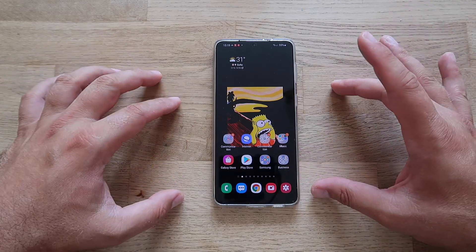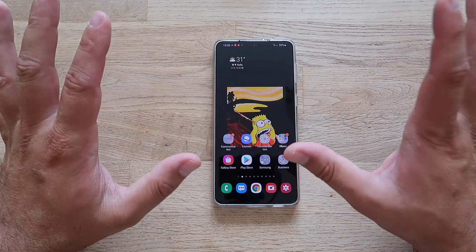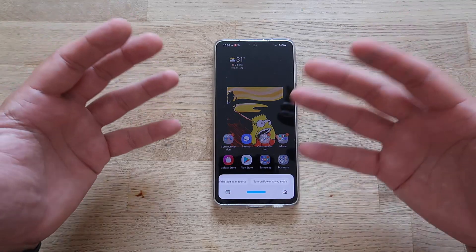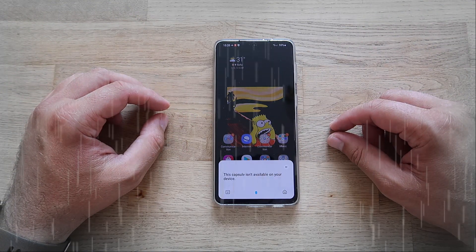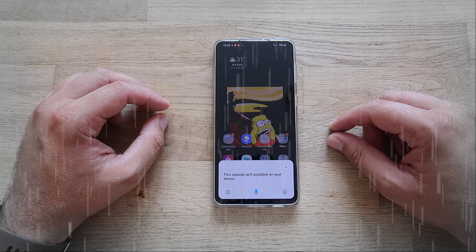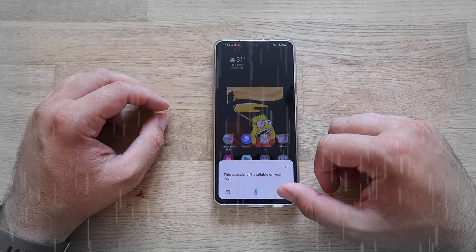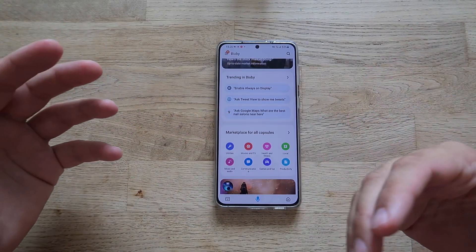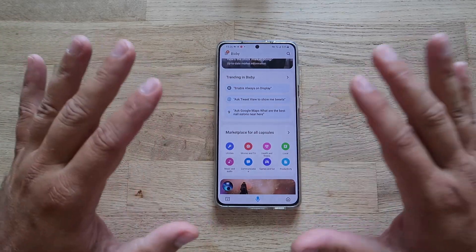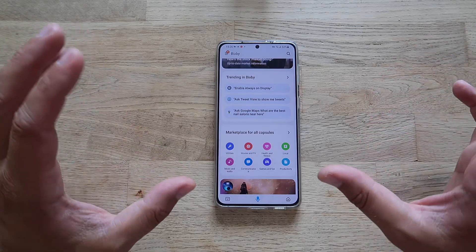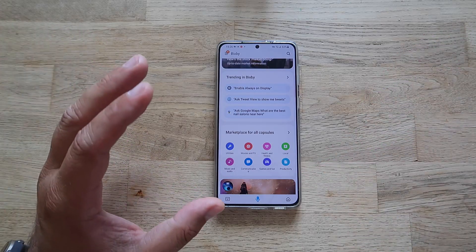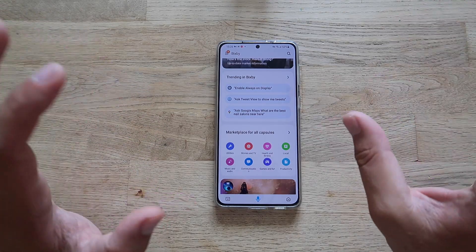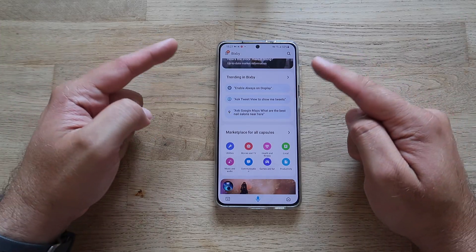Now the moment of truth — testing Spotify integration. Wake up Bixby and say: Hey Bixby, play Spotify. 'This capsule isn't available on your device.' So that didn't work. The reason is I'm based in Europe — Bixby currently supports Spotify only in the US, though I'm not 100% certain of that.